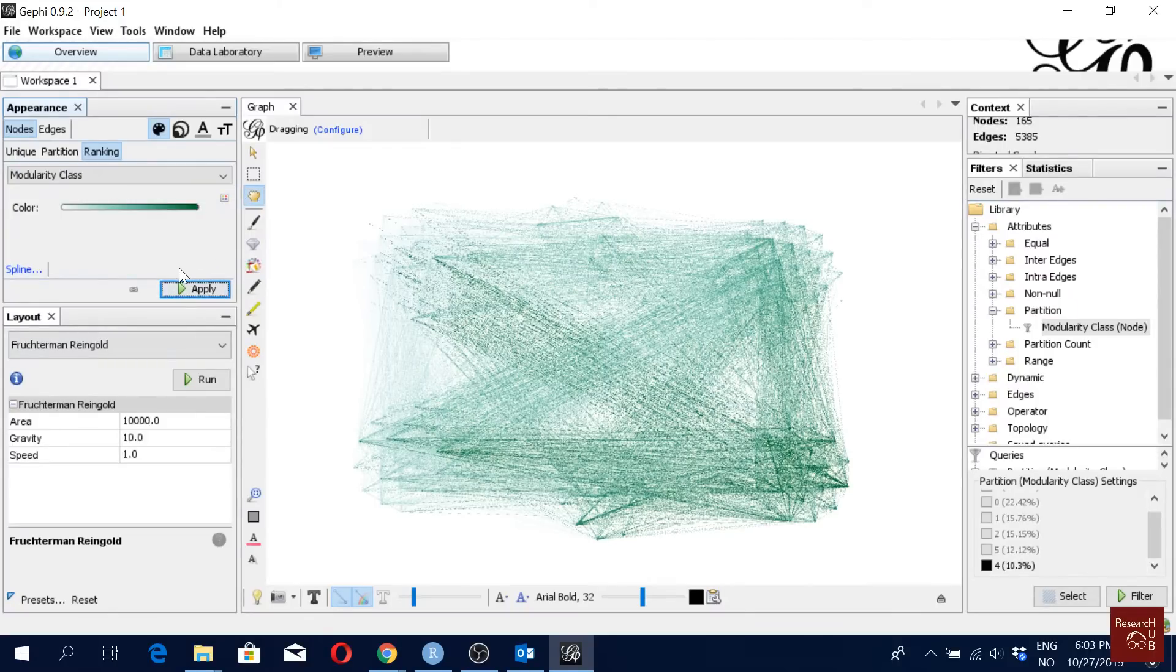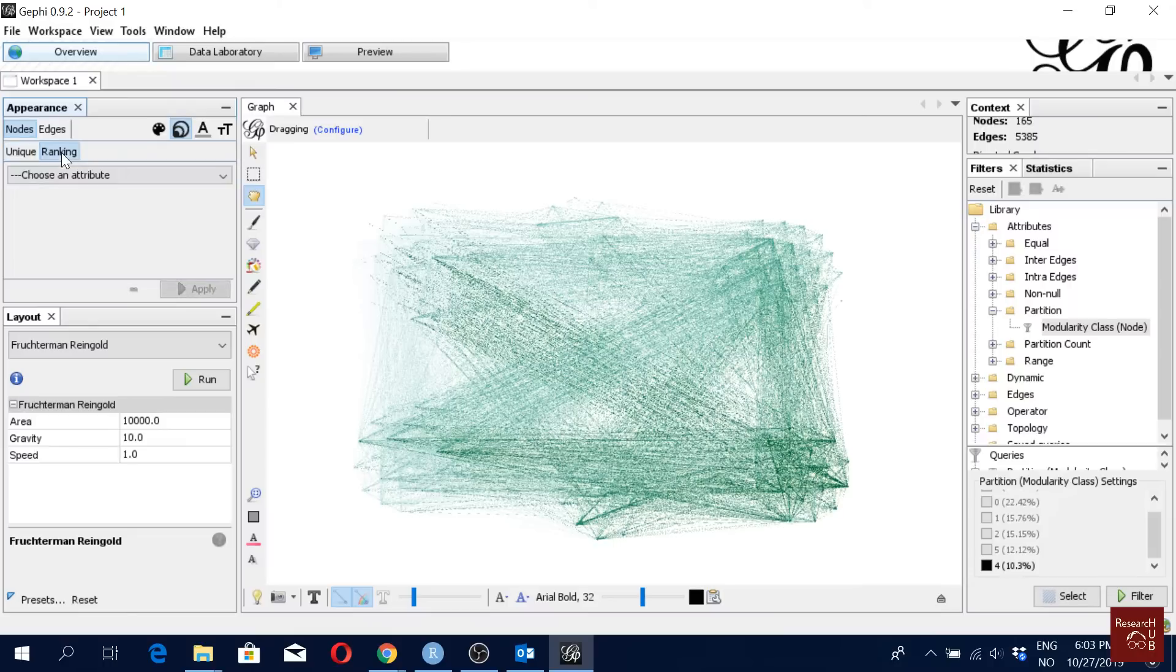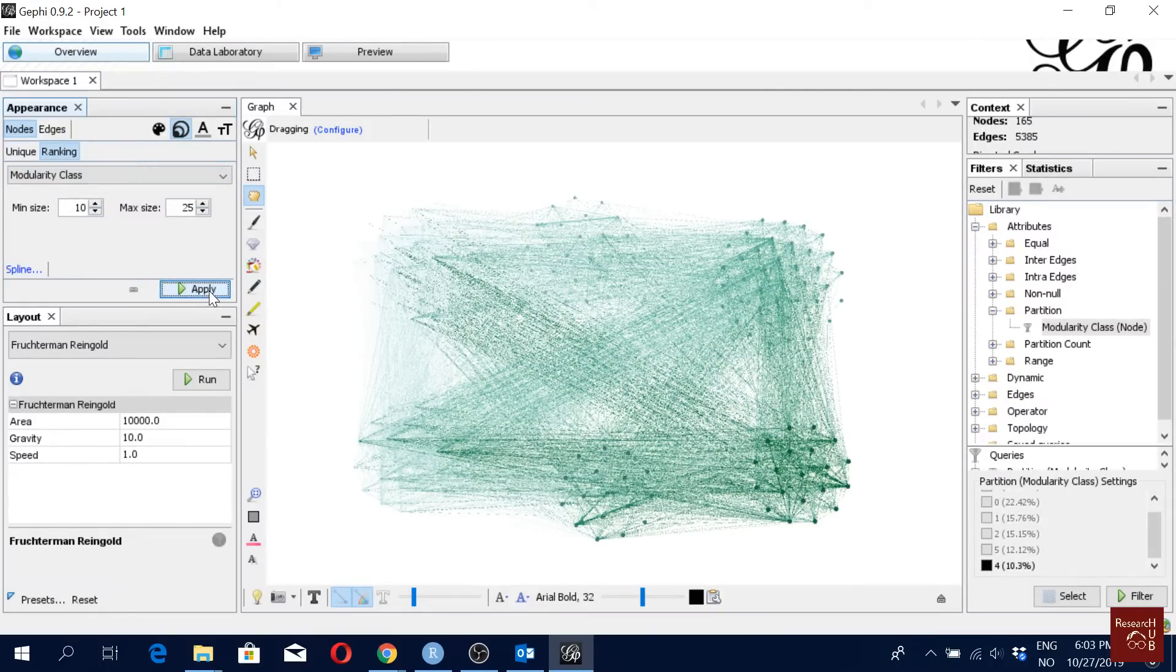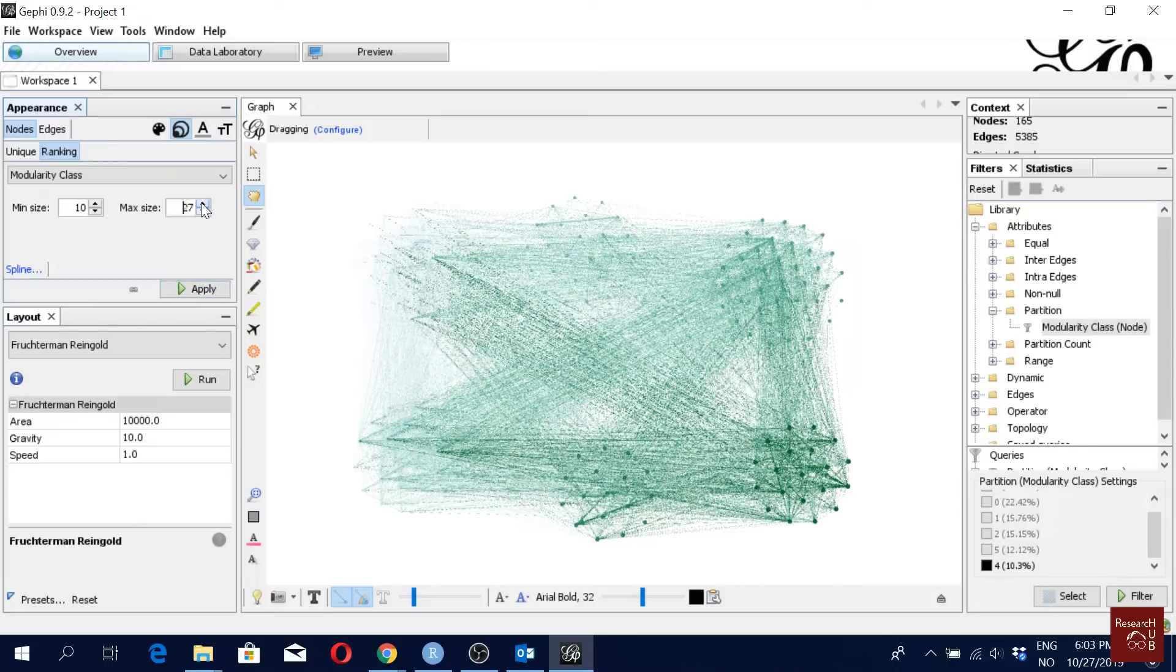And then here we have some more options. Here we have option called size. This is for node size. So we select node and then we have ranking based on modularity class. I'm saying minimum size is 10, maximum is 25. I'll click apply. So now you will see the nodes are better visible here now. We can see them better. You can even make it even larger if you want to see them even better.